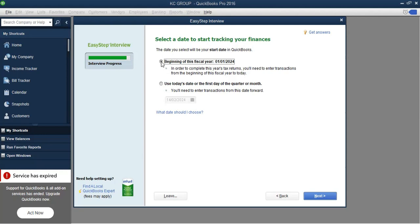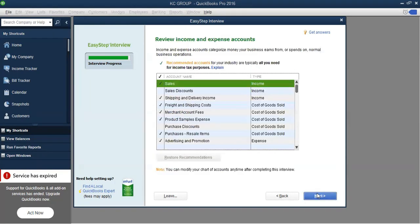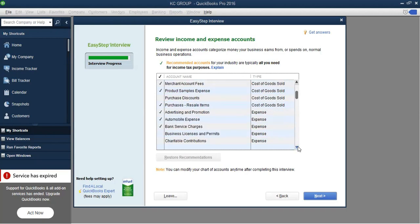For us, we have decided to start from January 1st. QuickBooks will still let you put in transactions prior to whatever date you chose — it just needs a starting date. I'll leave mine at the beginning of the fiscal year, January, and click Next. Now we can see the income and expense accounts that QuickBooks set up for us based on how we answered all the questions in the Easy Step Interview.